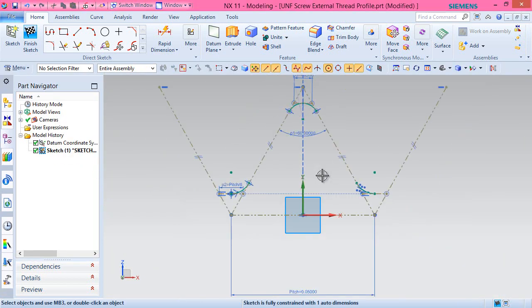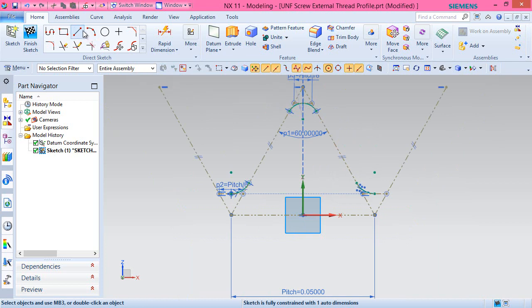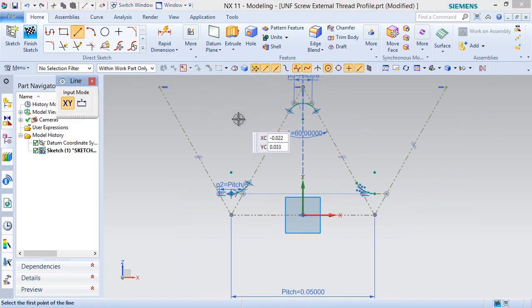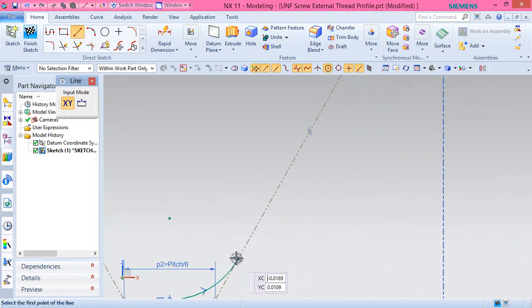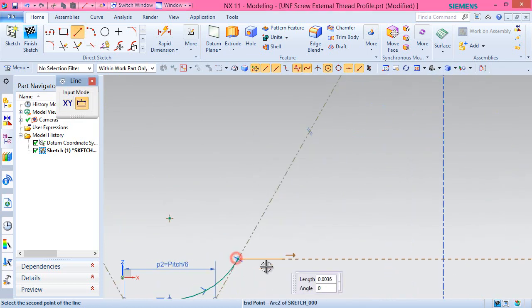Connect these arcs using lines to complete the sketch which we require.